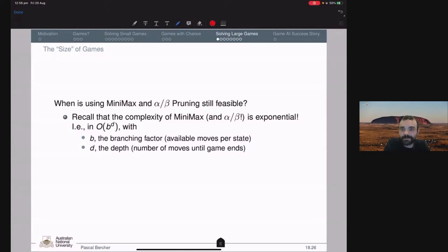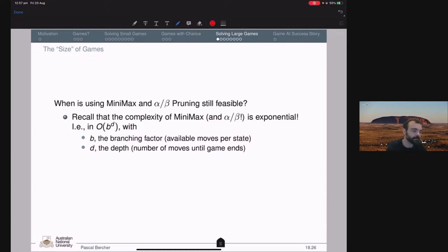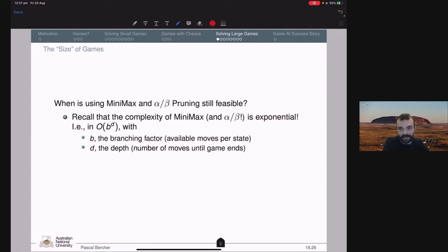Alpha-beta in the worst case still performs exponentially — whether pruning occurs depends on the game and the ordering of the tree. In the worst case, asymptotically it has the same runtime as Minimax. For some games, even that is too large, so we need other approaches.